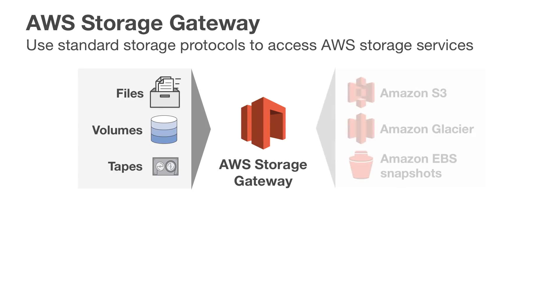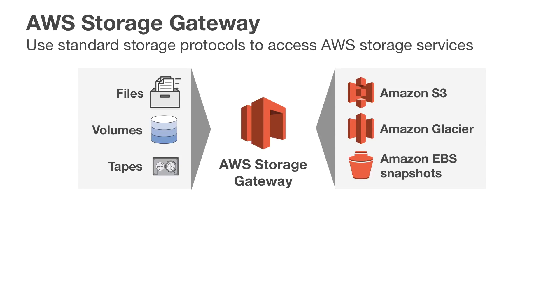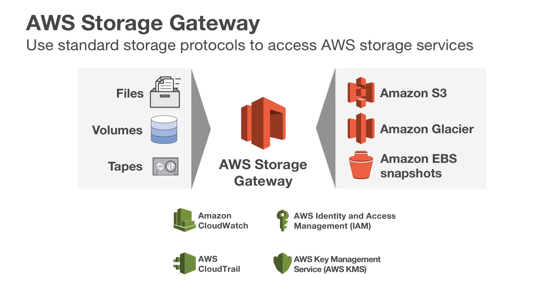On the back end, the gateway connects to AWS Storage Services such as Amazon S3, Glacier, and EBS, and integrates with AWS Management Services such as CloudWatch, IAM, and CloudTrail.